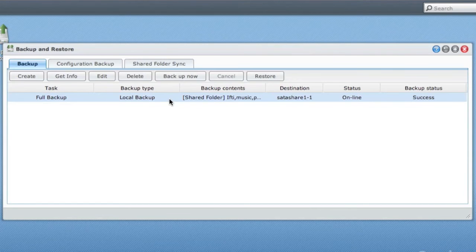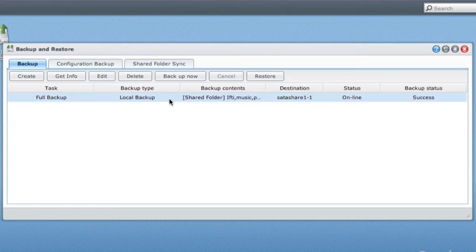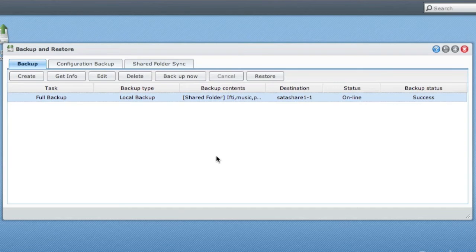Alternatively you can backup certain files, certain folders, so you could just backup your most important data if you wanted. Very easy to use the backup just there.